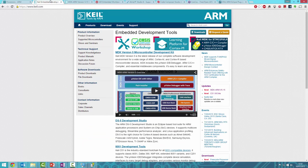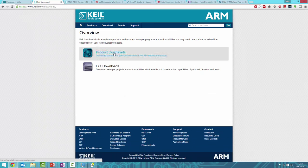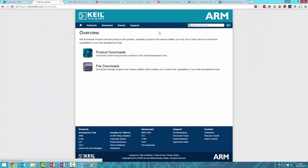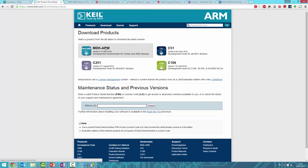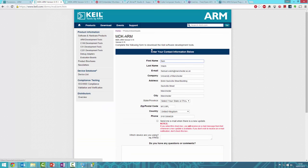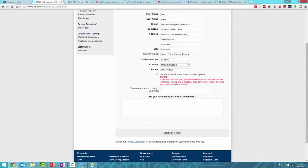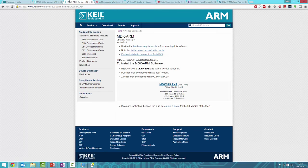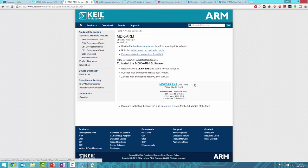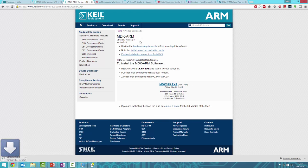To download Keil, go to keil.com, then Downloads and Product Downloads, and select MDK-ARM. Fill out the form—my details are already there, but they're public anyway. Press Submit, and it should take you to the download page. Click to download the file. I'll pause the video while that downloads.